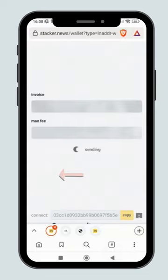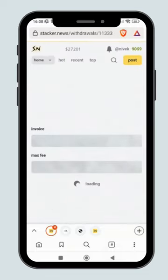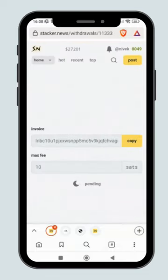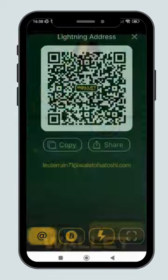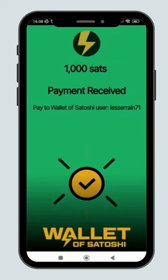Press the Send button at the bottom. Within a few seconds, the sats will reach your wallet.